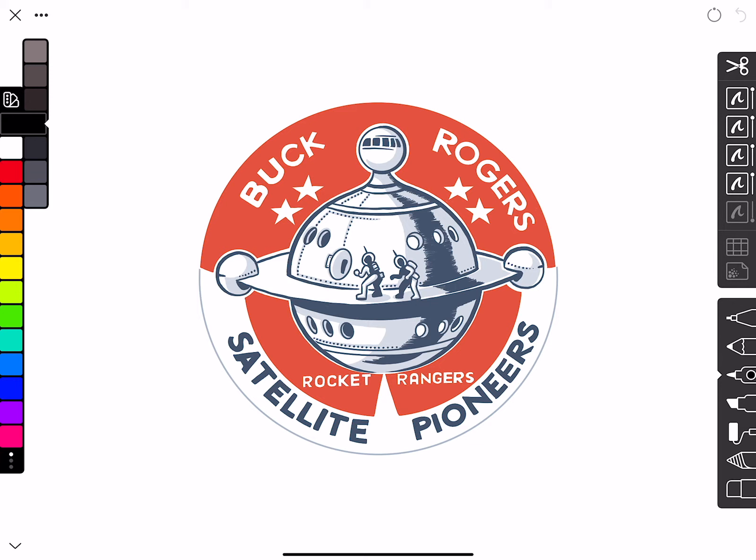Hi, this is Ged Mayhew from the Icon Factory, and today I'm going to walk you through the creation of a custom graphic in Linea Sketch. This is going to cover a lot of ground and a lot of different techniques, including selecting custom colors, using zip shapes, filling, using the pen tool, and grids.